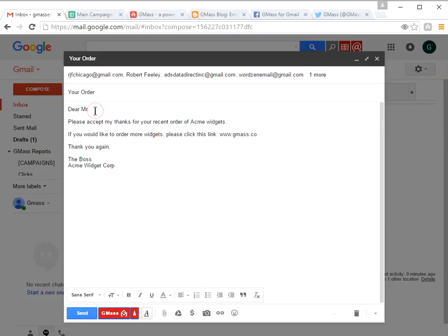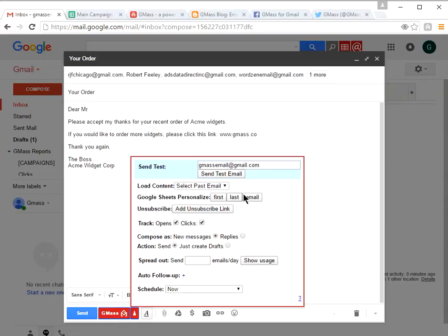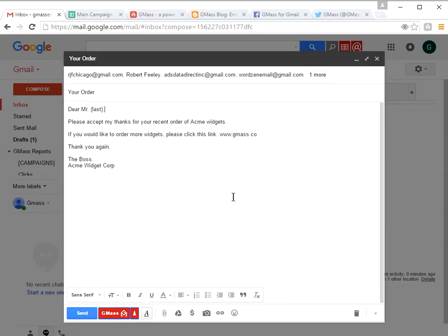When you set up a new message through GMAS, you can customize it. I set it up to be a little more formal — it's going to say 'Dear Mister.' I'll go to settings and pop in the last name with a comma. GMAS will automatically take the last name from the Google Sheet and insert it into the email to personalize it. The message reads: 'Please accept my thanks for your recent order of Acme widgets. If you would like to order more widgets, please click on this link.' I added a link to our website and signed off 'Thank you again, The Boss.'